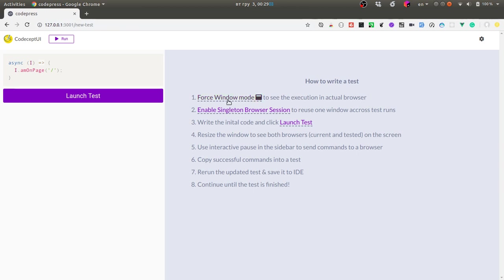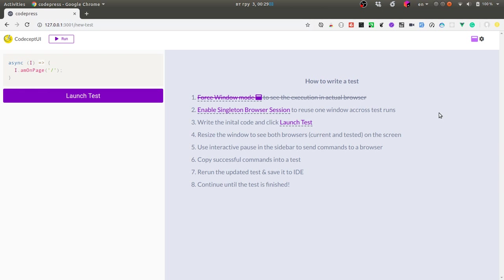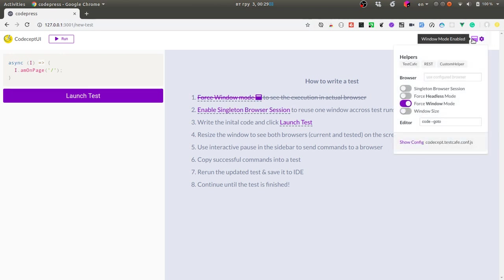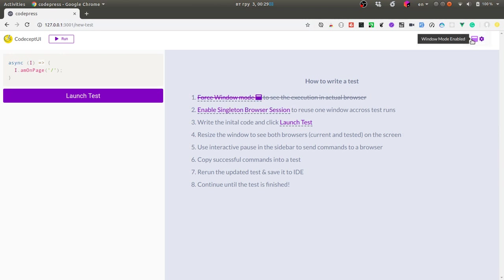At first I need to enable the window mode. I'm not sure at this moment if I'm running my tests in headless mode or in headed mode. To ensure that tests will be executed in a window and I will see it, I clicked this setting so this is all configurable here.